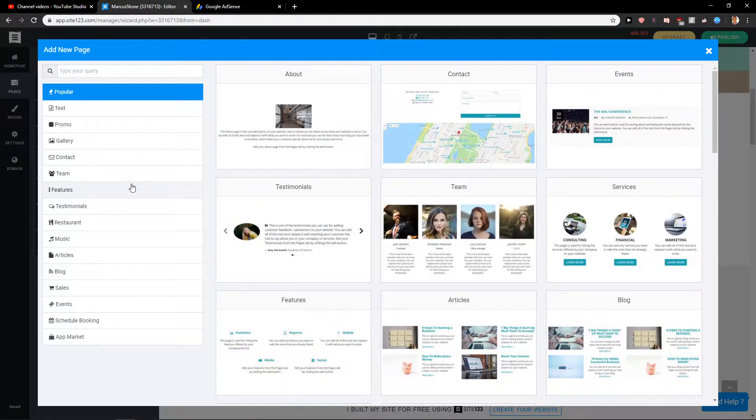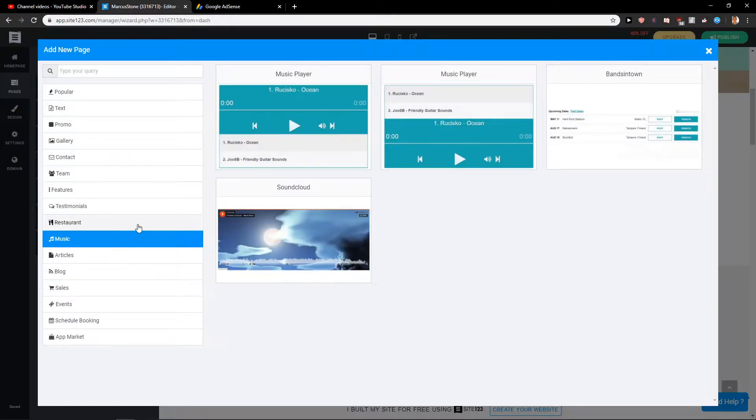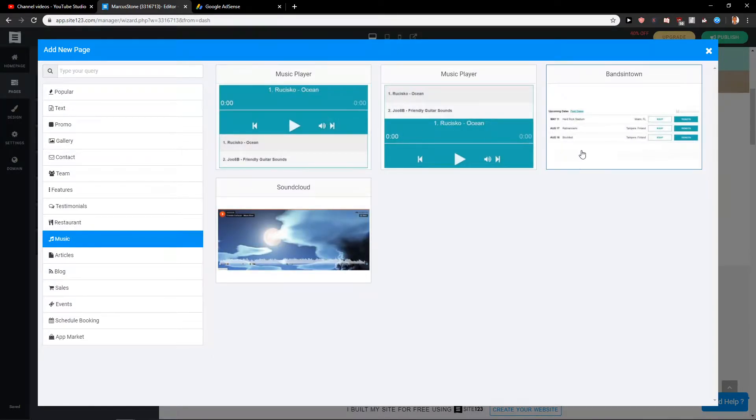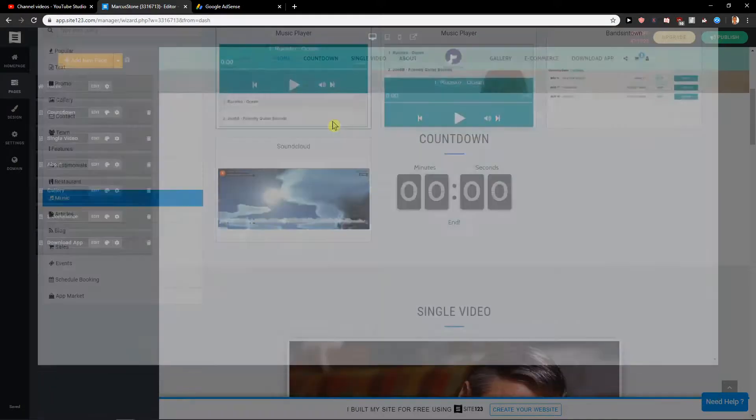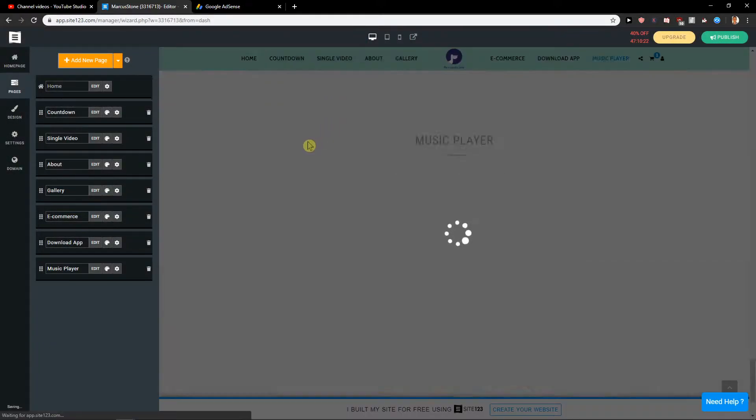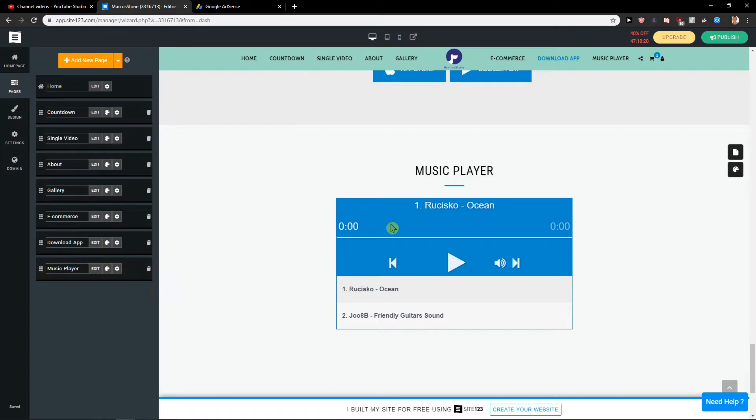Add new page. And now you just want to click here on music and a few options. You can just easily add music player on Vansittown or SoundCloud. But let's just click here on music player and when you're going to scroll down,